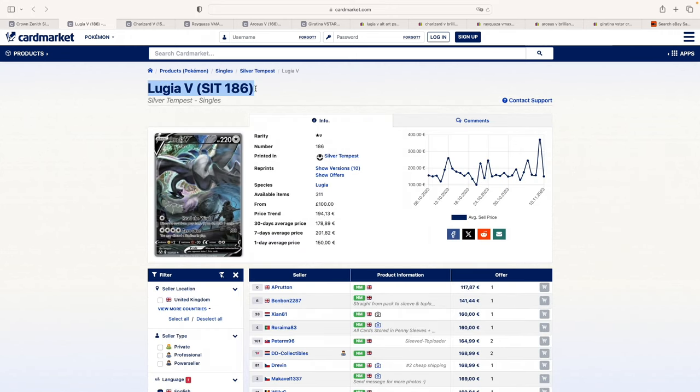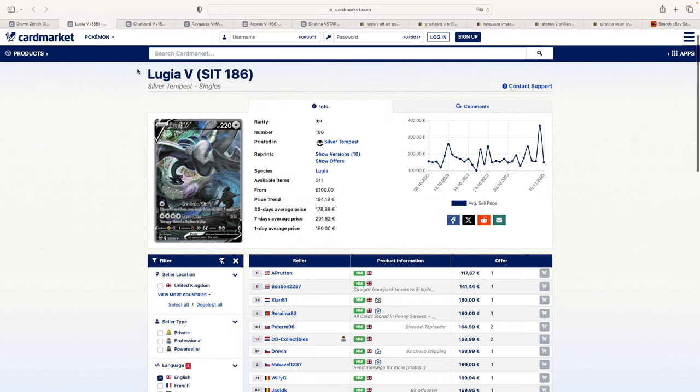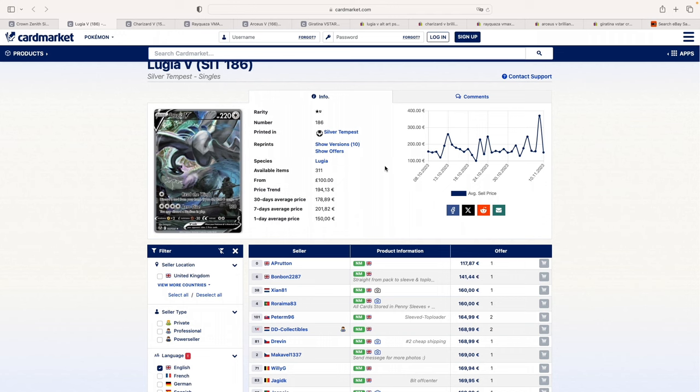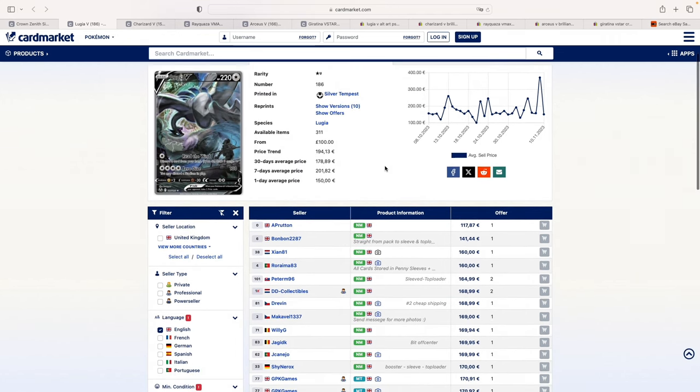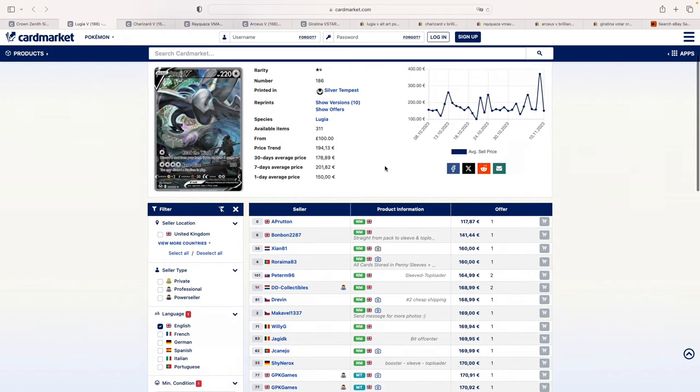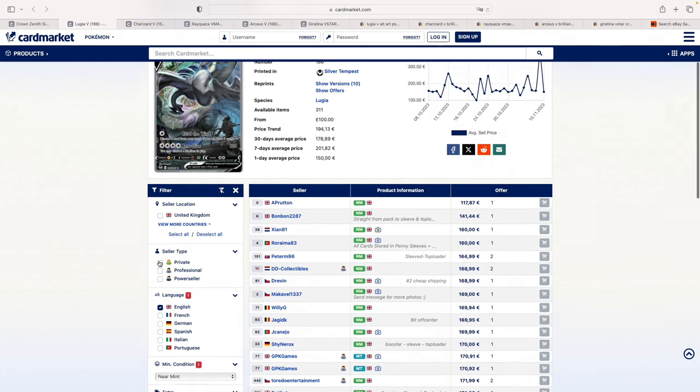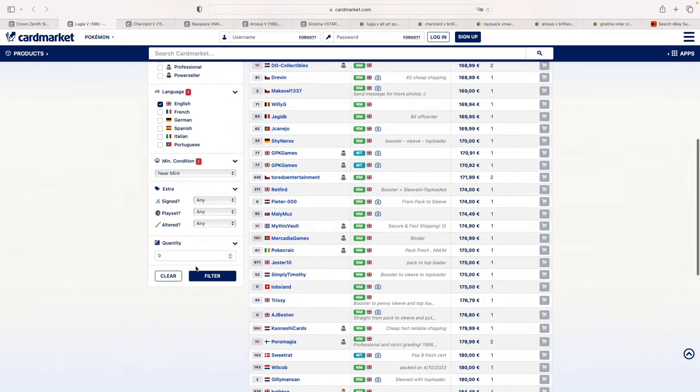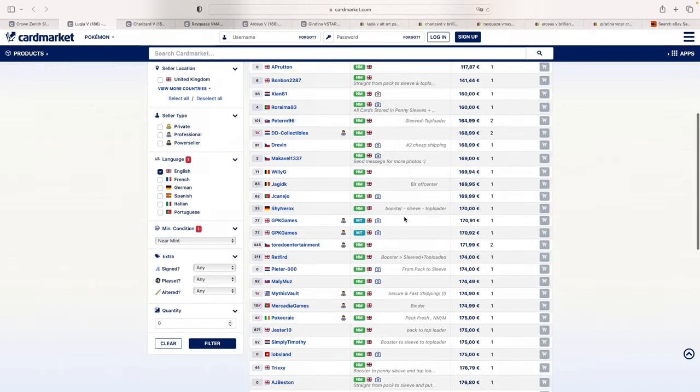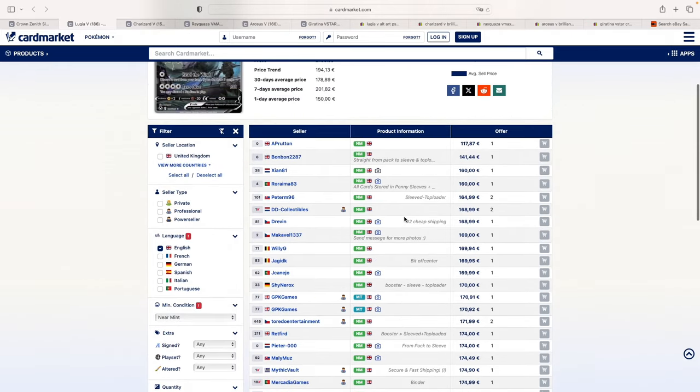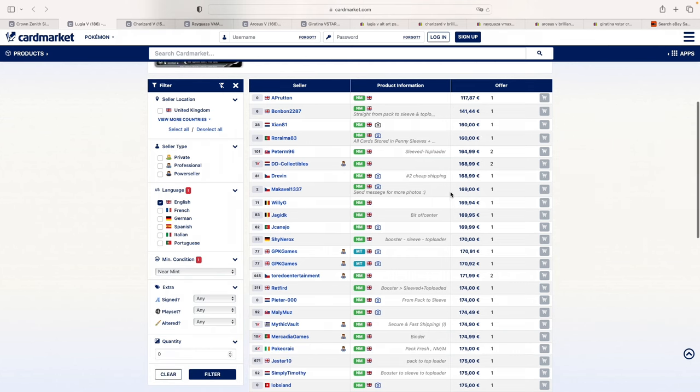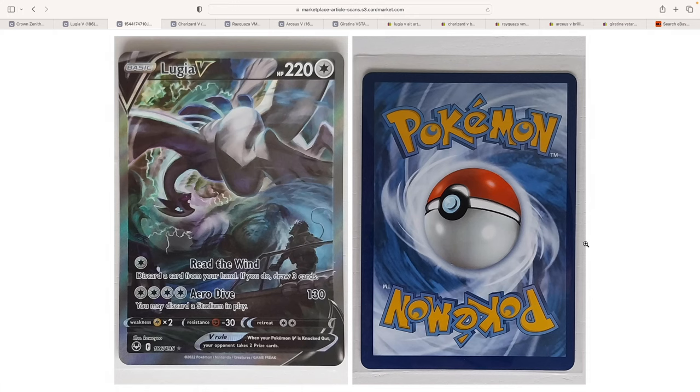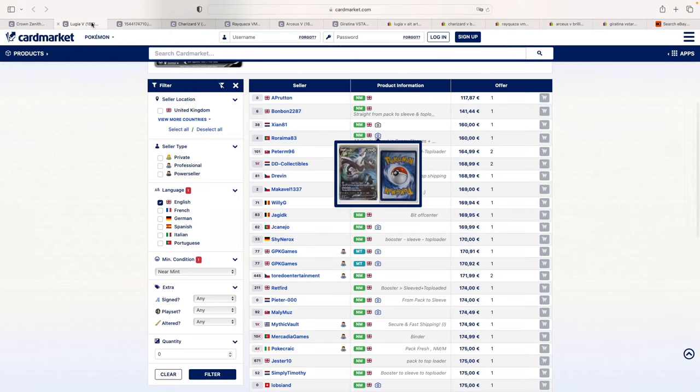So let's just get started. Lugia V from Silver Tempest. This card started off pretty strong back when it was first released. I remember it going for between 200 and 220, it also hit 240 I believe, and then it just came back down. As you can see here on CardMarket, I just filter just English and near-mint condition cards. And as you can see, they kind of start from 160 euros. Most of them, if you look at it, are off-center.